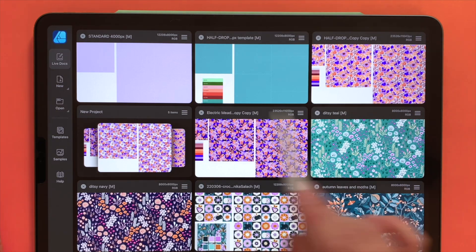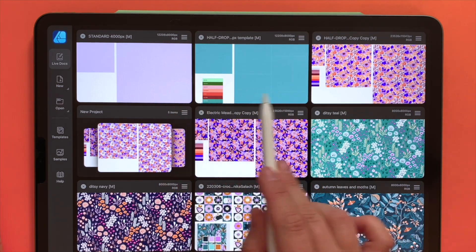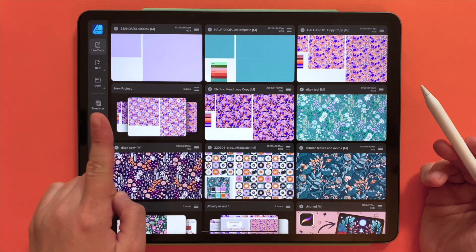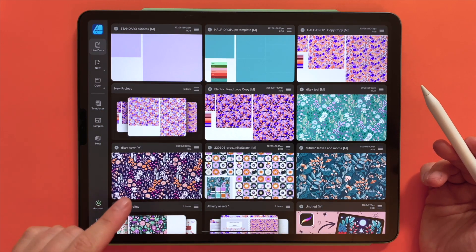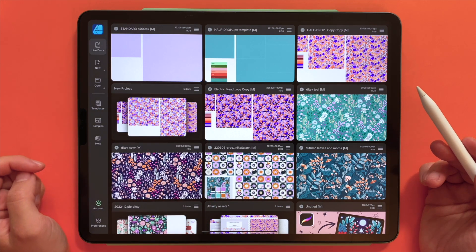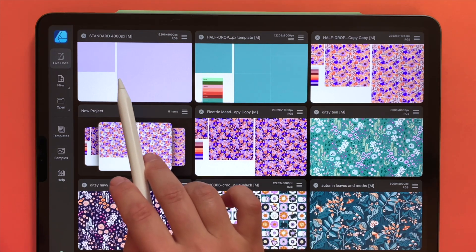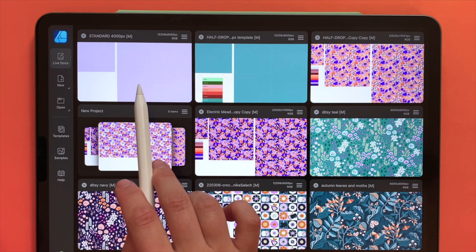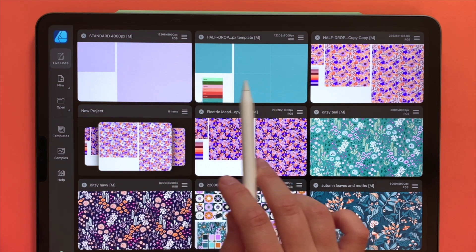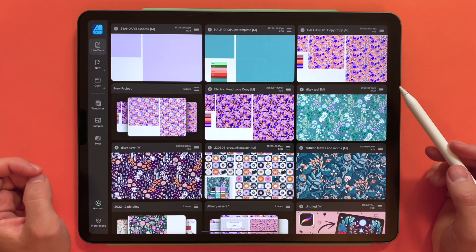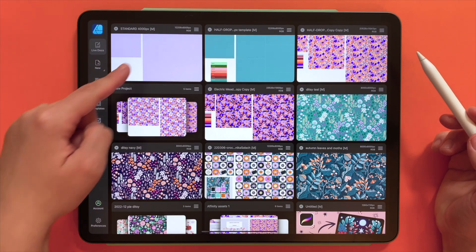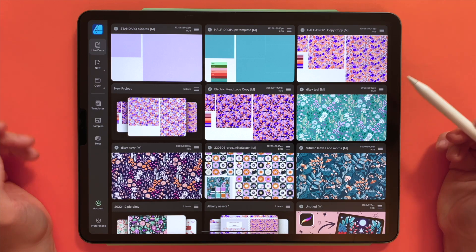As you can see in my interface I already have some templates waiting for me, but we will create a new one from scratch so that you can repeat those steps with me on your own device. I have one template for a standard or full drop repeat pattern and one template for a half drop repeat pattern. In this tutorial we will create a standard repeat pattern preview.